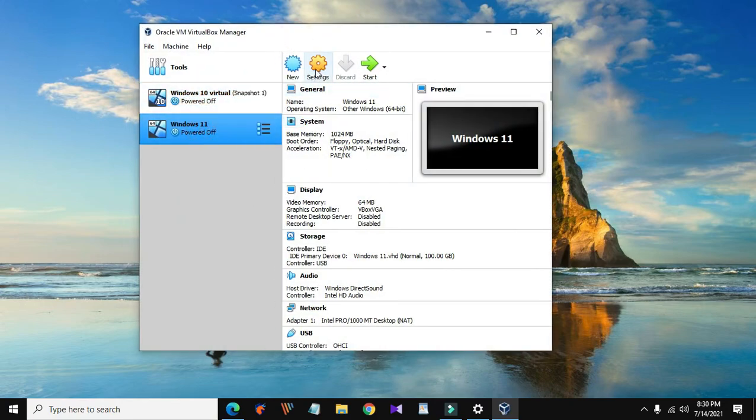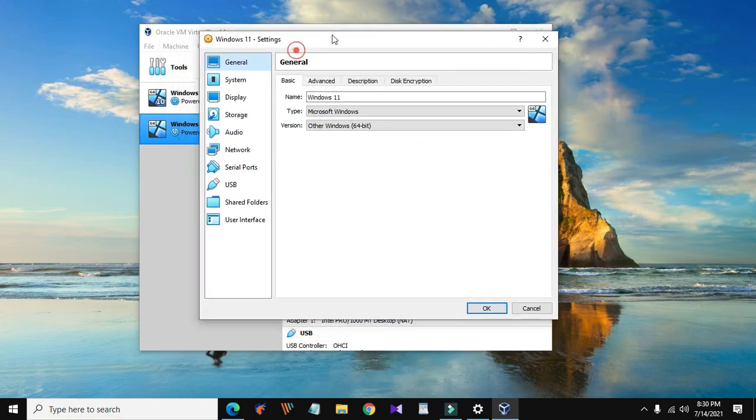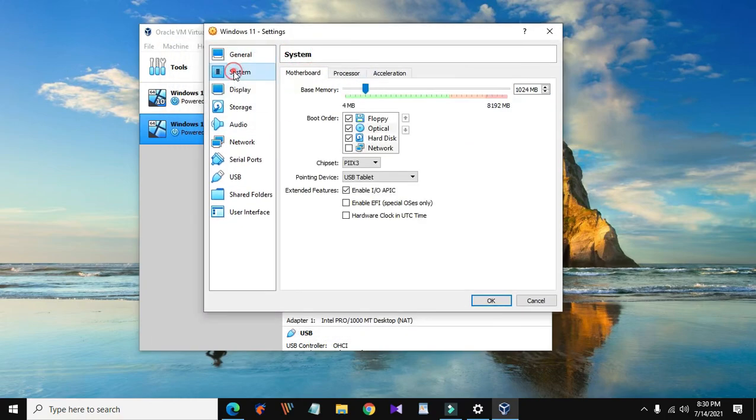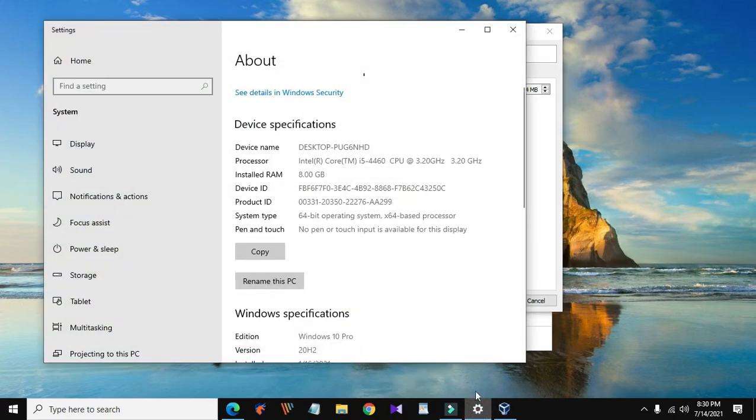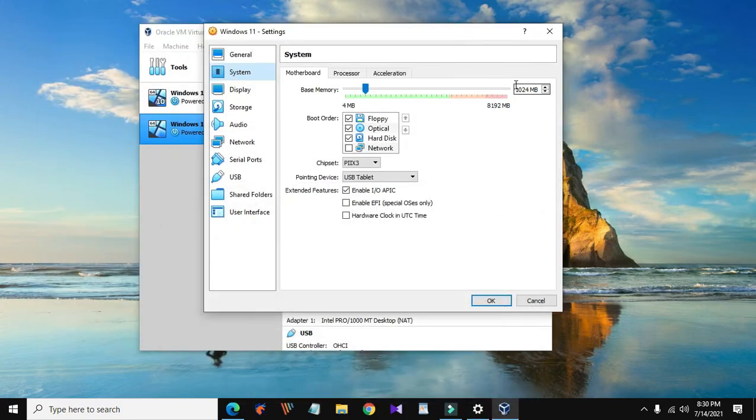Click on settings. In the settings, click on system. Here you can allocate an amount of RAM to the virtual machine. I recommend giving as much as possible, therefore I will give half of the actual RAM I have installed on my computer.